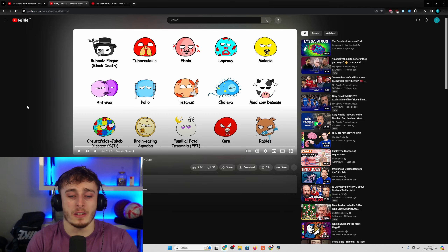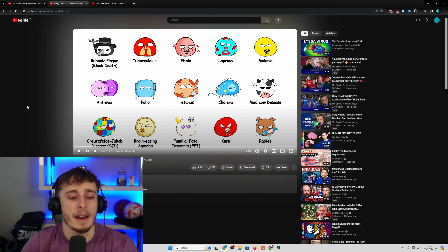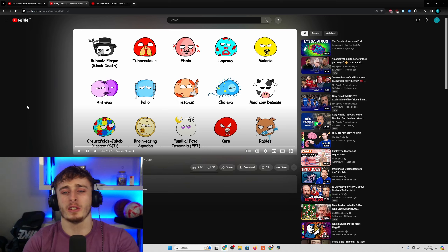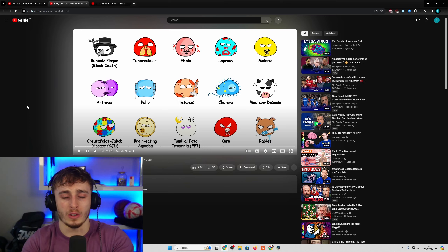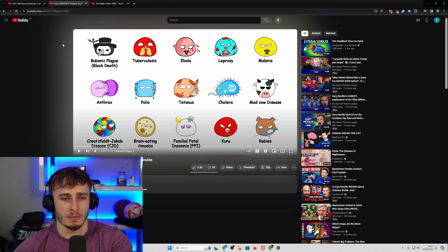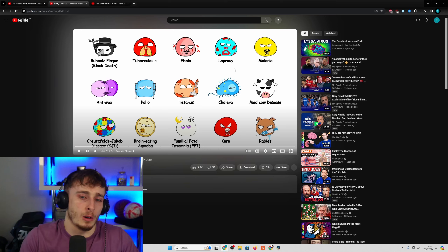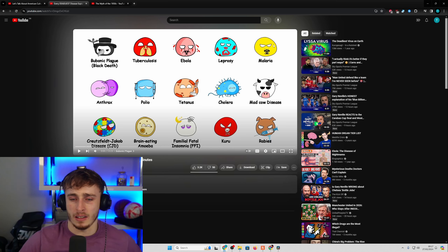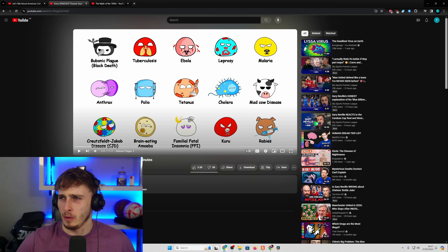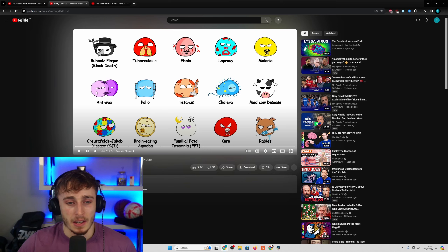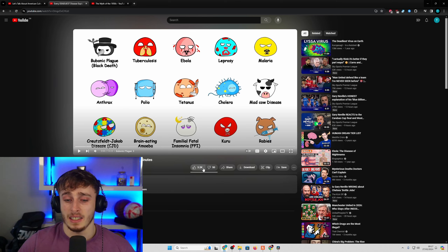Yo, what's up guys? Welcome back to another video. This is a reaction to every deadliest disease explained in 13 minutes. I feel like this is a new YouTube video style with these balls that sort of show different diseases — or whatever the topic is about, it'll be different things — basically because the last one I did was about political ideologies or something like that and it was the same sort of concept, but we're now looking at deadliest diseases.